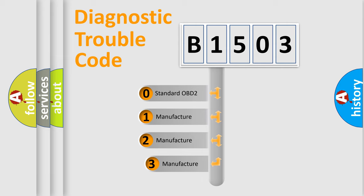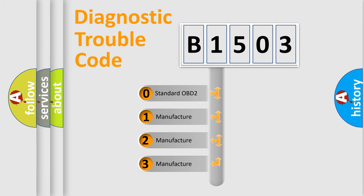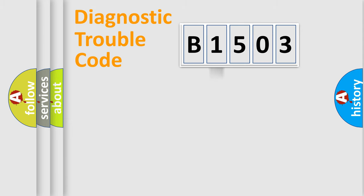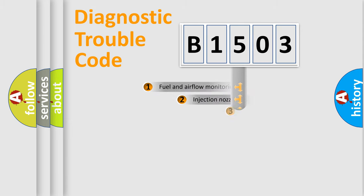If the second character is expressed as zero, it is a standardized error. In the case of numbers 1, 2, or 3, it is a more precise expression of the car-specific error.